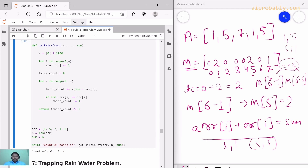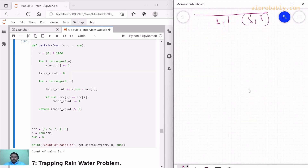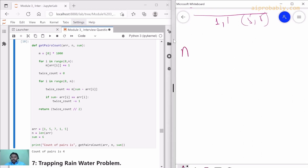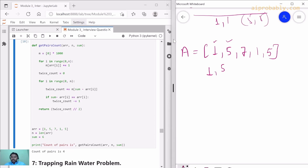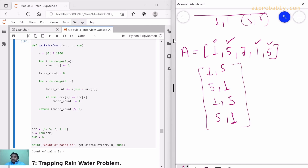The output is coming as expected, which is four. Let's verify with a dry run. We have the array [1, 5, 7, 1, 5]. The achievable pairs summing to 6 are: first 1 with first 5, first 5 with first 1, second 1 with second 5, and second 5 with second 1 — so total four pairs, which matches our output of four.